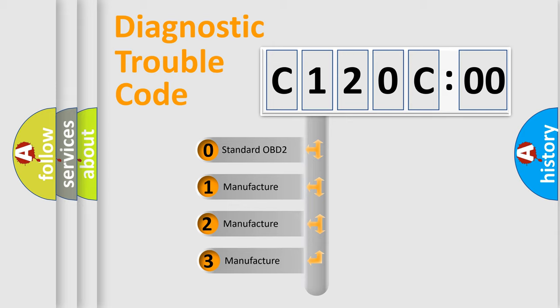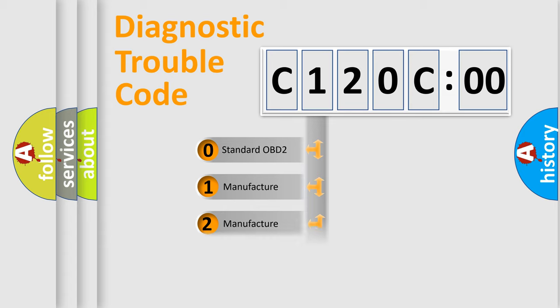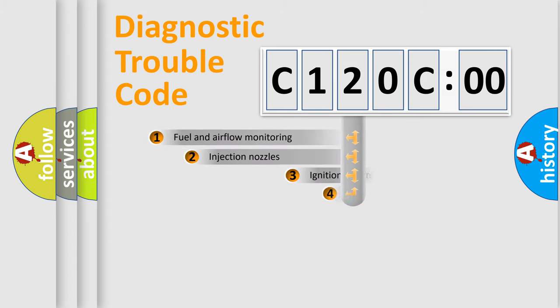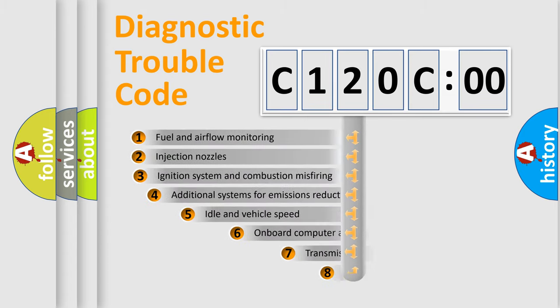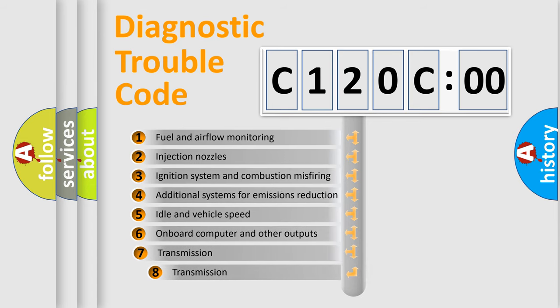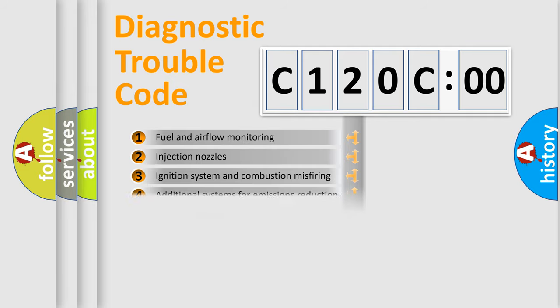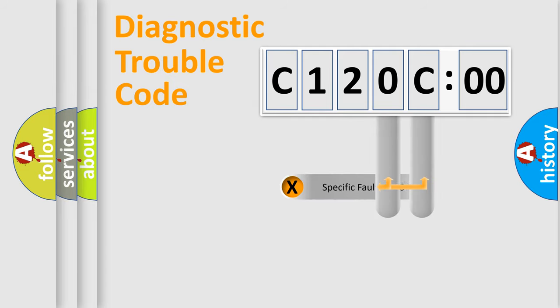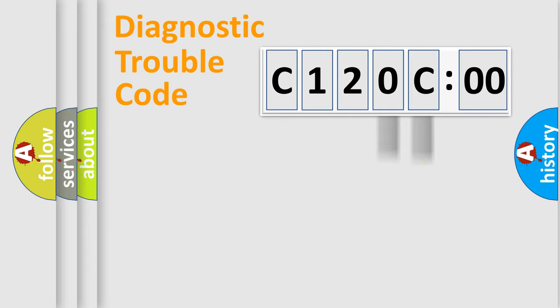If the second character is expressed as zero, it is a standardized error. In the case of numbers 1, 2, or 3, it is a more specific expression of a car-specific error. The third character specifies a subset of errors. The distribution shown is valid only for the standardized DTC code. Only the last two characters define the specific fault of the group.